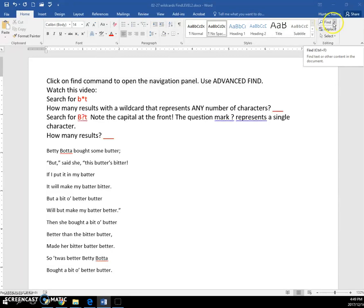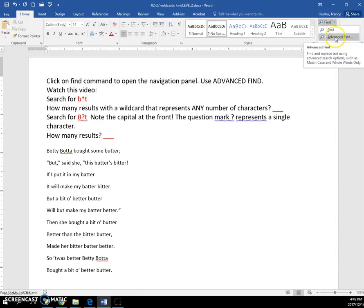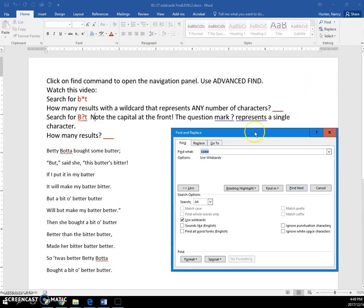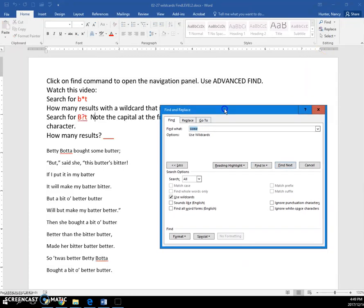We can click Find to get the navigation pane, or I'll just go to Advanced Find here. And if I put in the asterisk T,